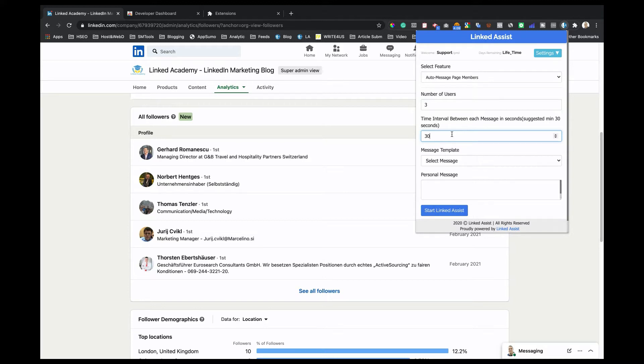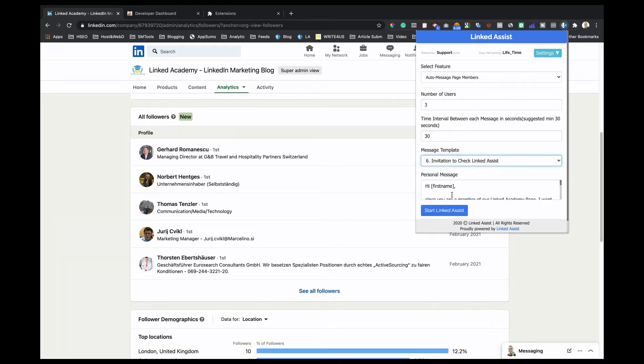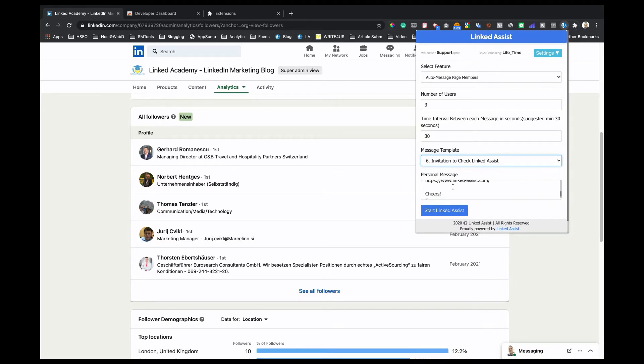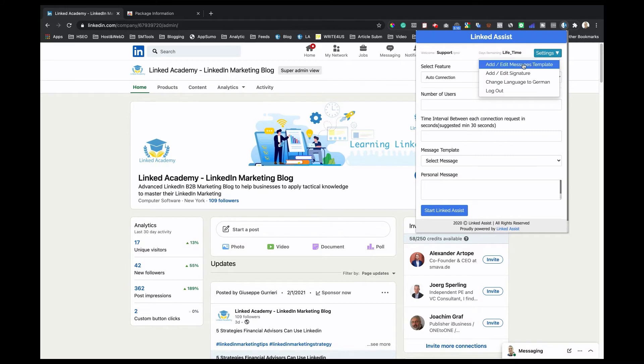The next step is to select a message. This is the message that will be sent to your LinkedIn page followers. To create saved messages that will appear in this section, go to Linked Assist and click on Settings. Then click on Add or Edit Message Templates.